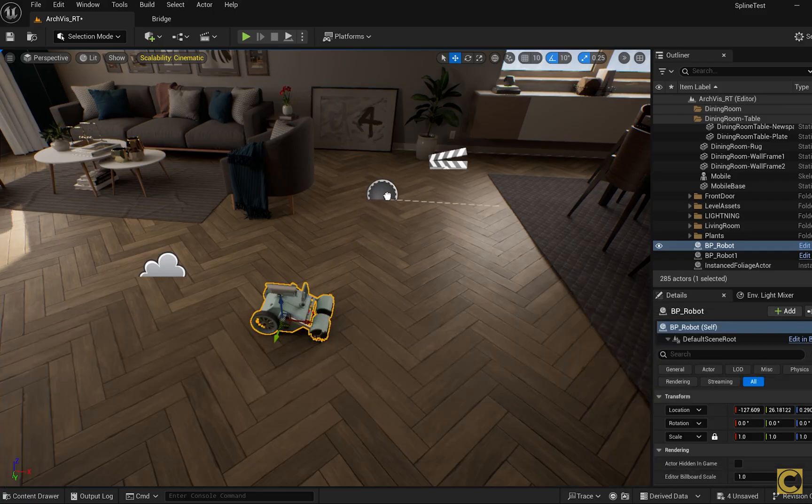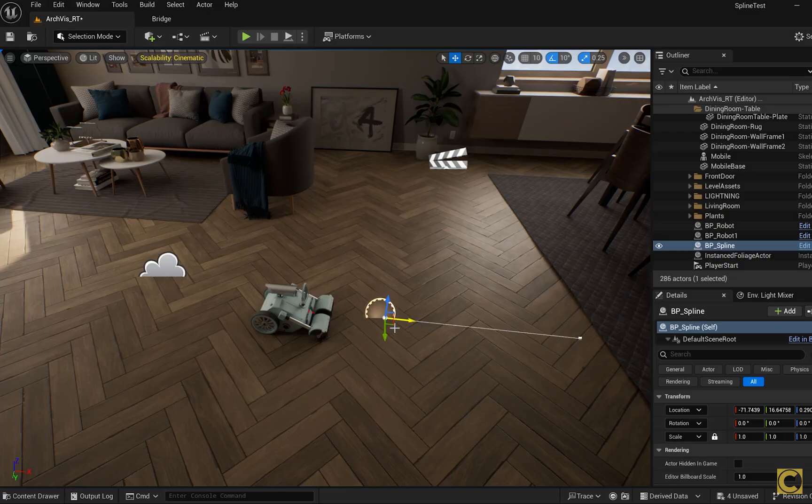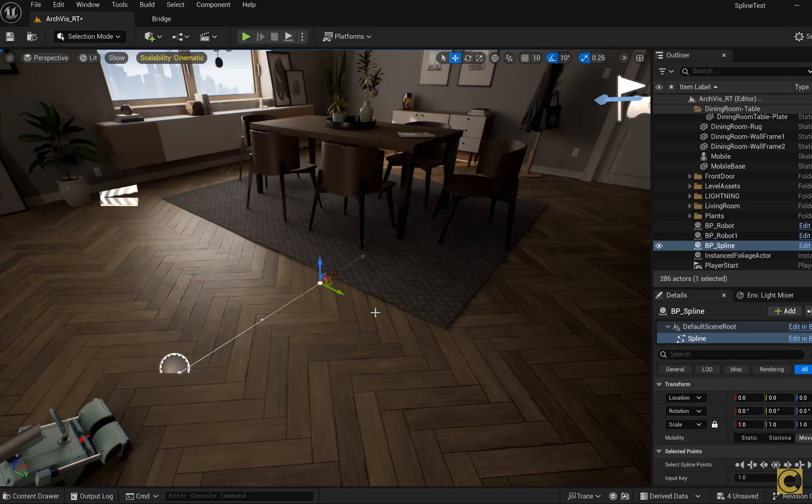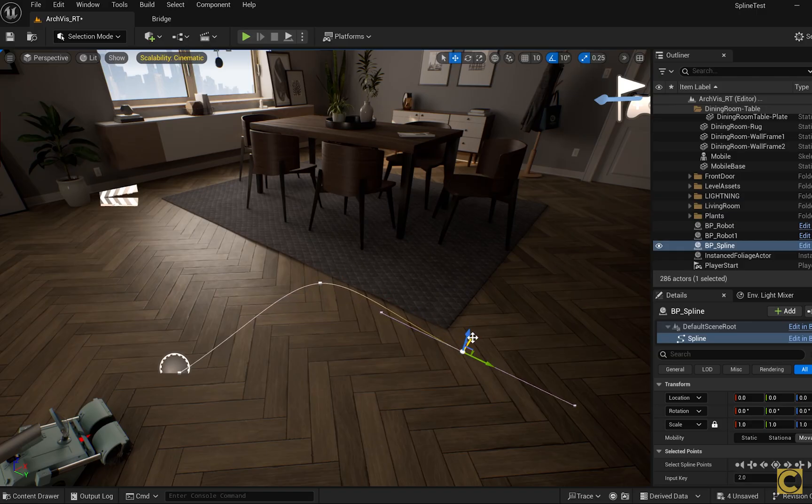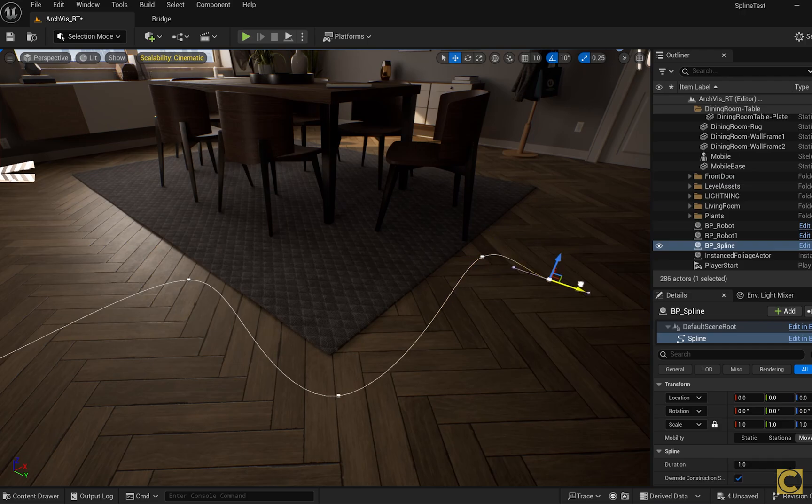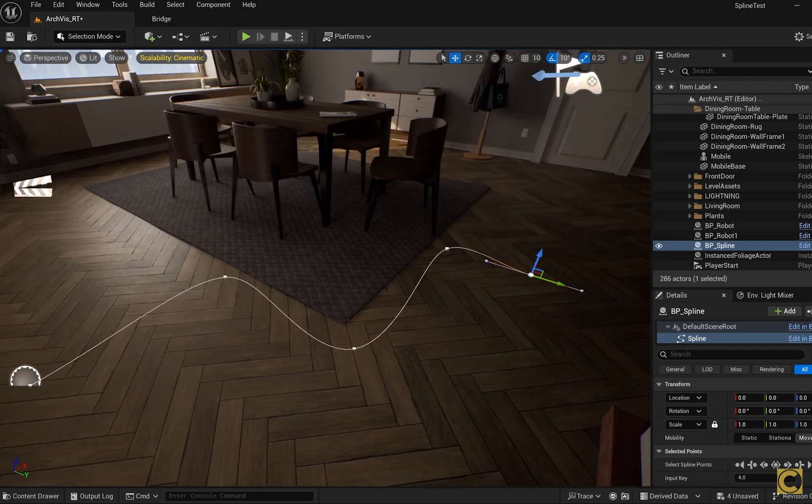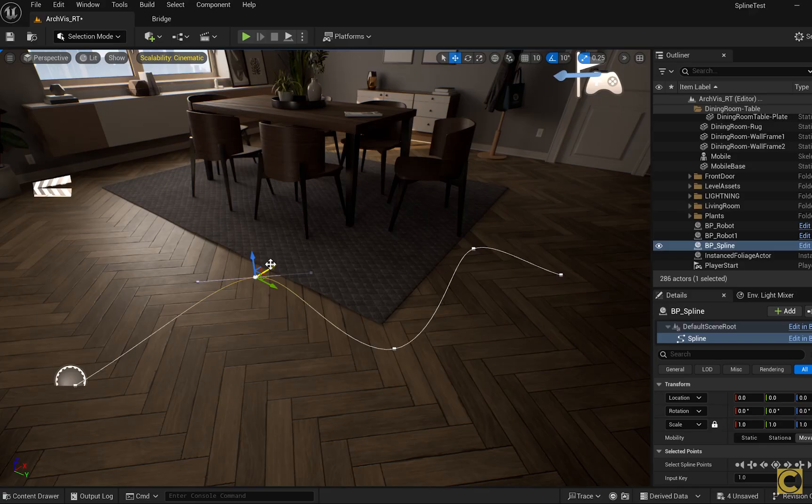Drag the blueprint we created for the spline into this scene. This will be the starting point of the movement trajectory. I select the second point. Holding down the ALT key I drag the point to the right, and a new point is created. I continue dragging while holding ALT key to create as many points as I need. For example, I want the robot to follow this trajectory.